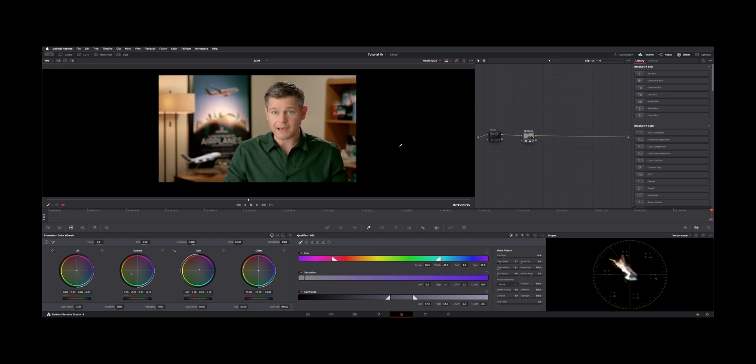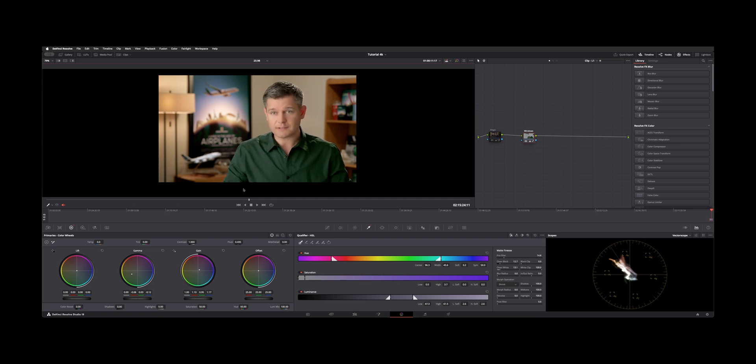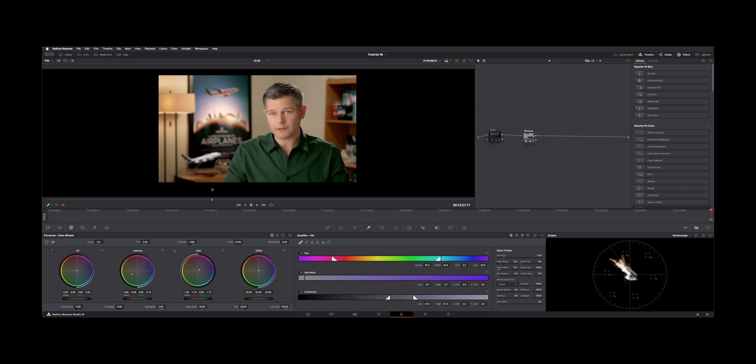So essentially what we need to do is use power windows to isolate the shirt area of the image. And for something like this where it's a locked off camera and he doesn't do a whole lot of movement it works out pretty well.